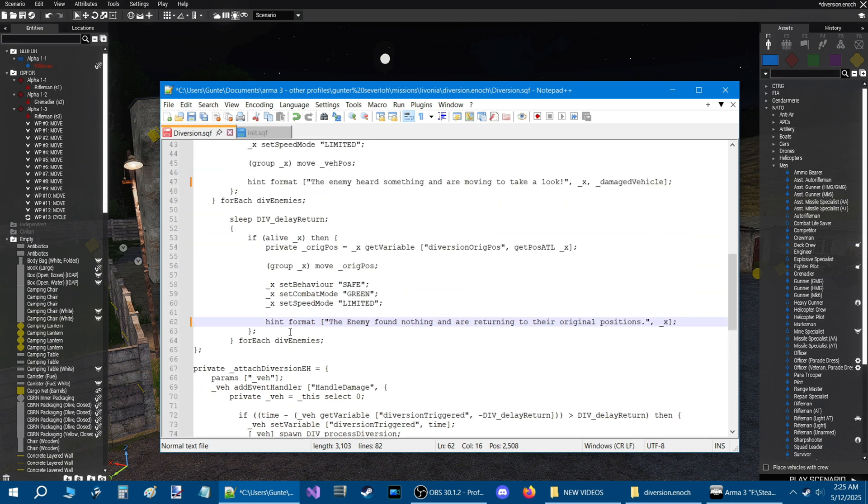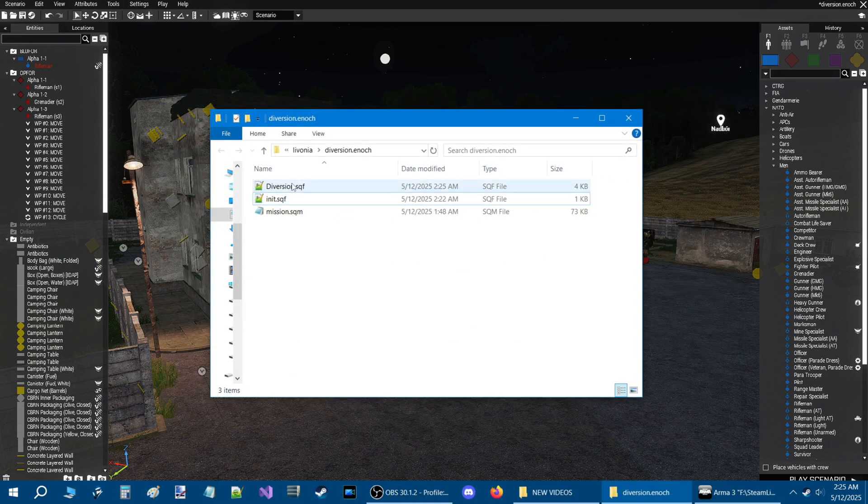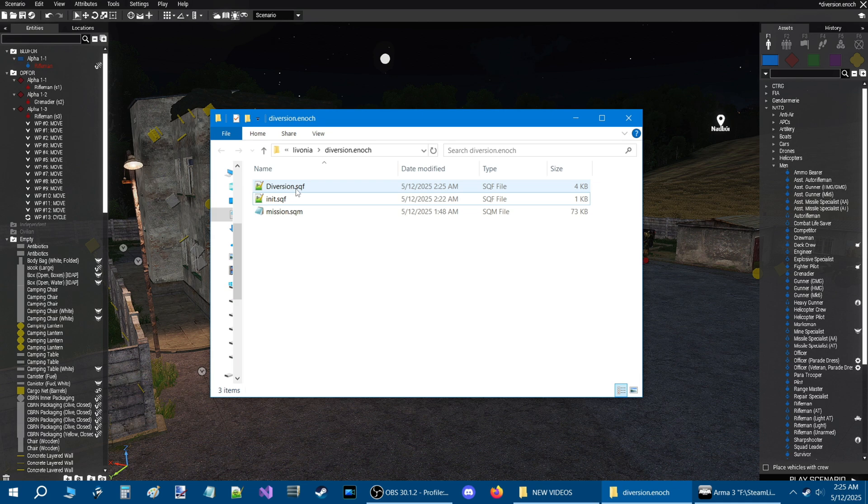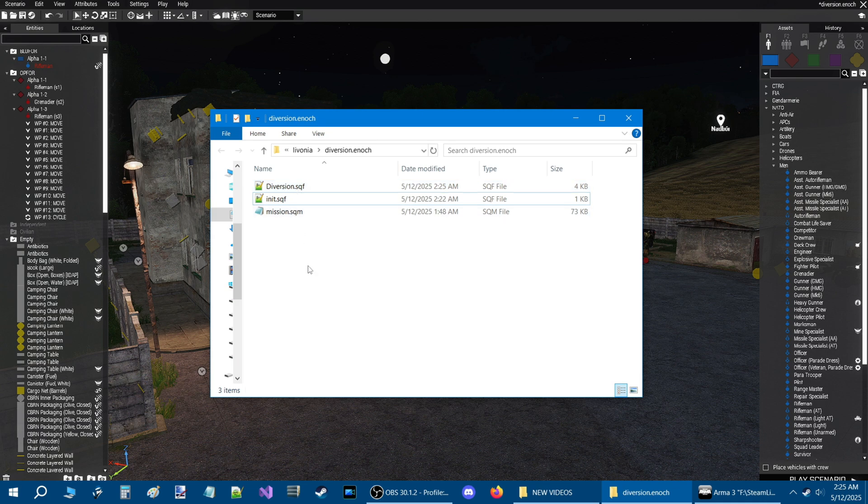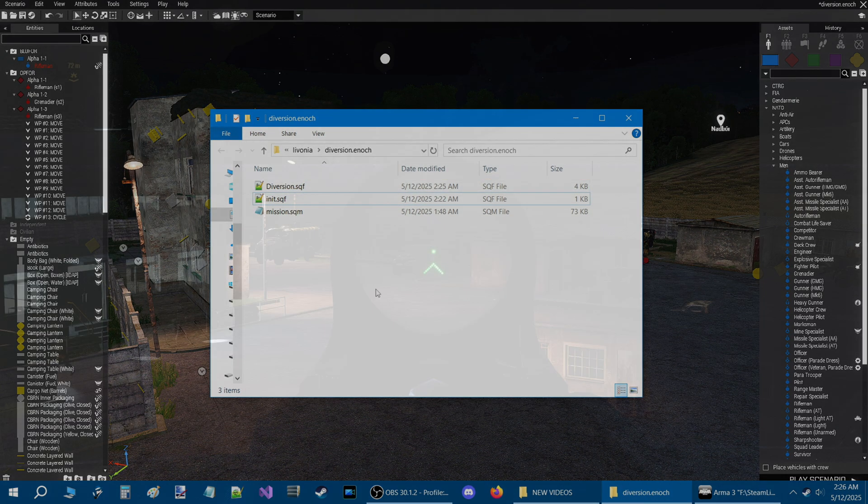And that's it, that's all you need to do. I'm going to zip these two scripts up into a zip file and link them in the description of the video to download. And when you download them, put the two scripts in your mission folder just like I did here.